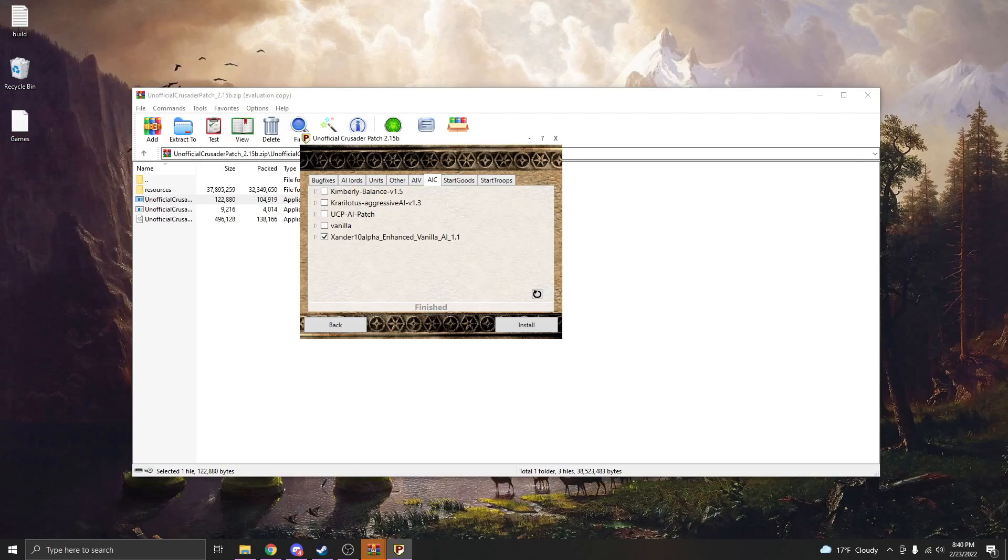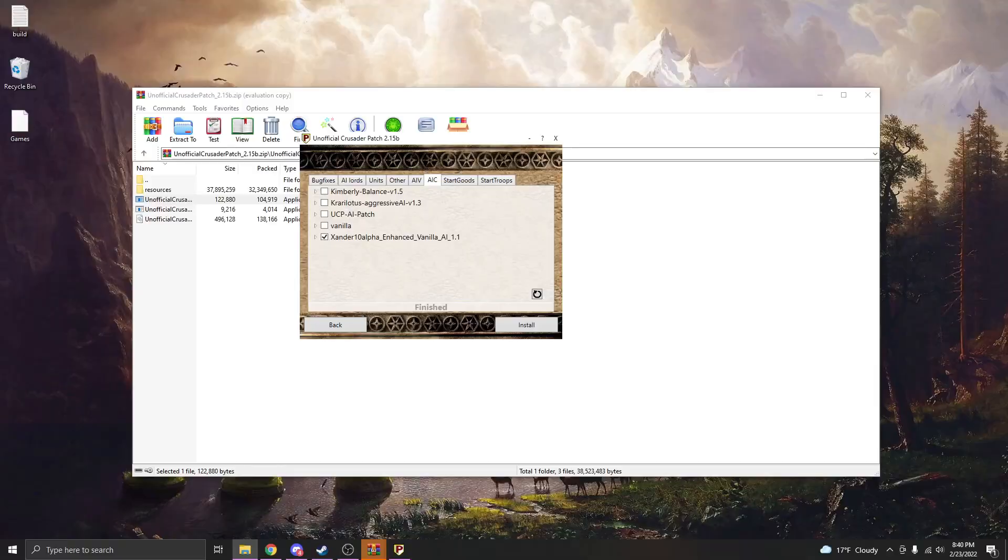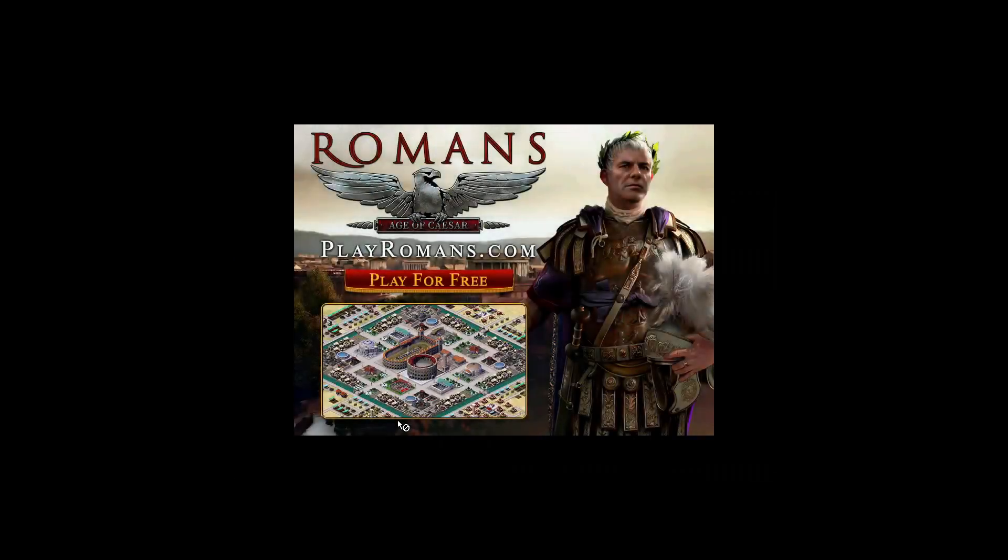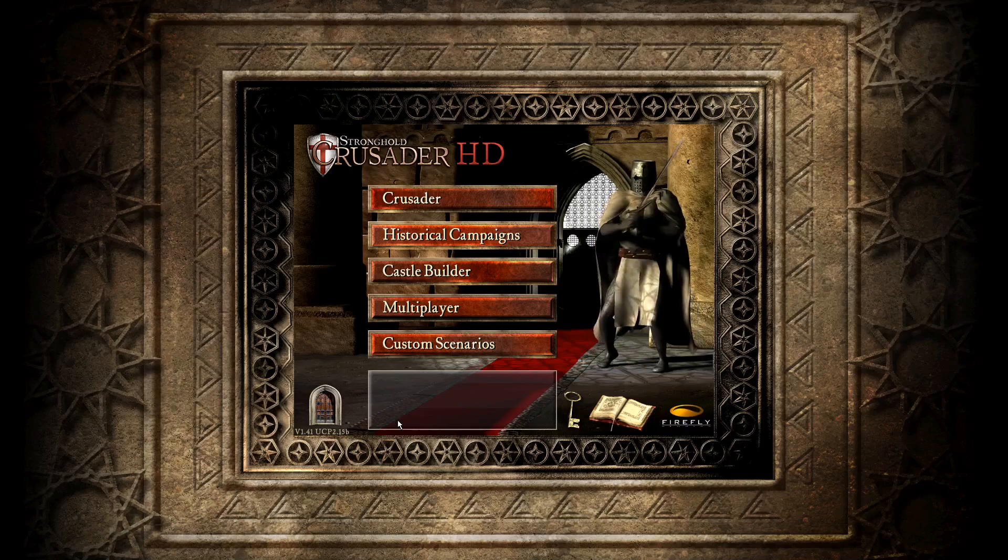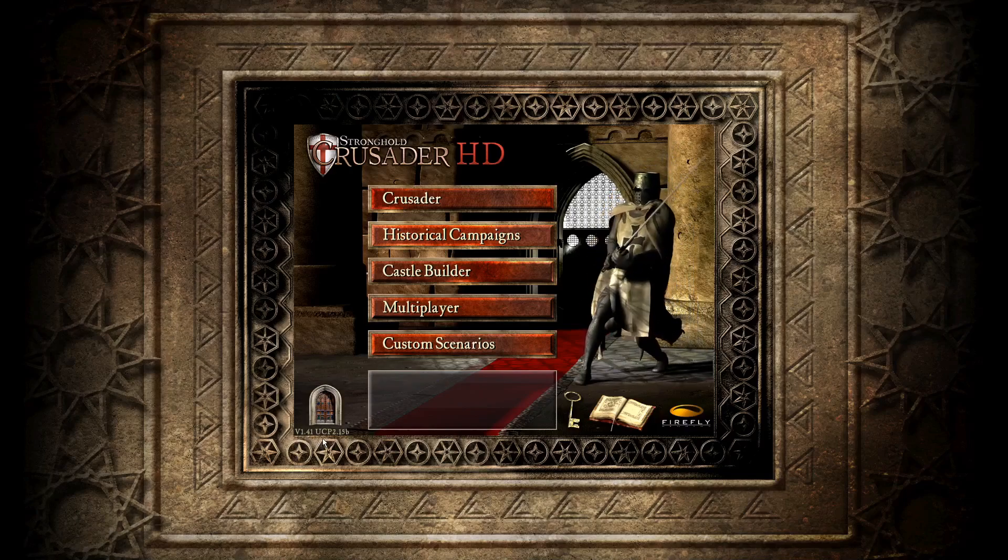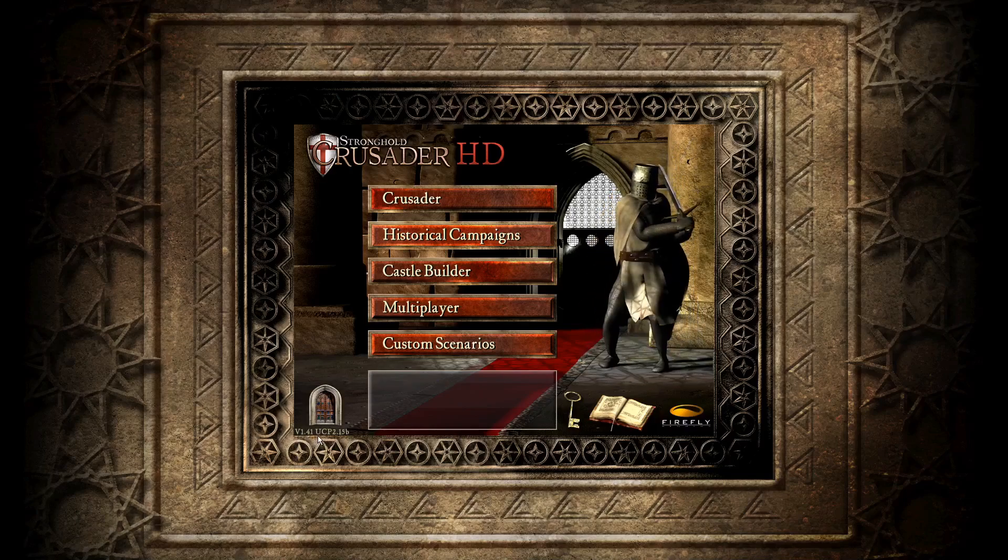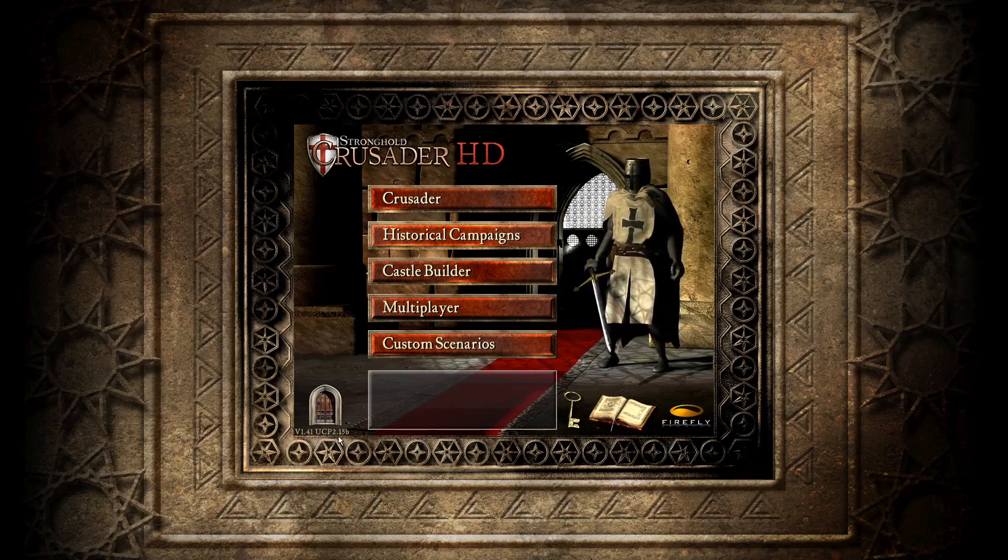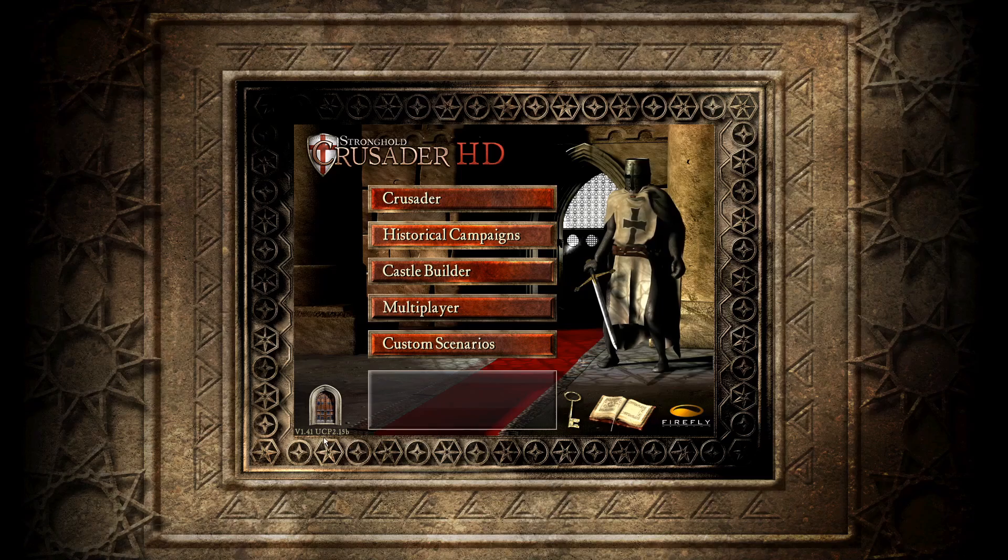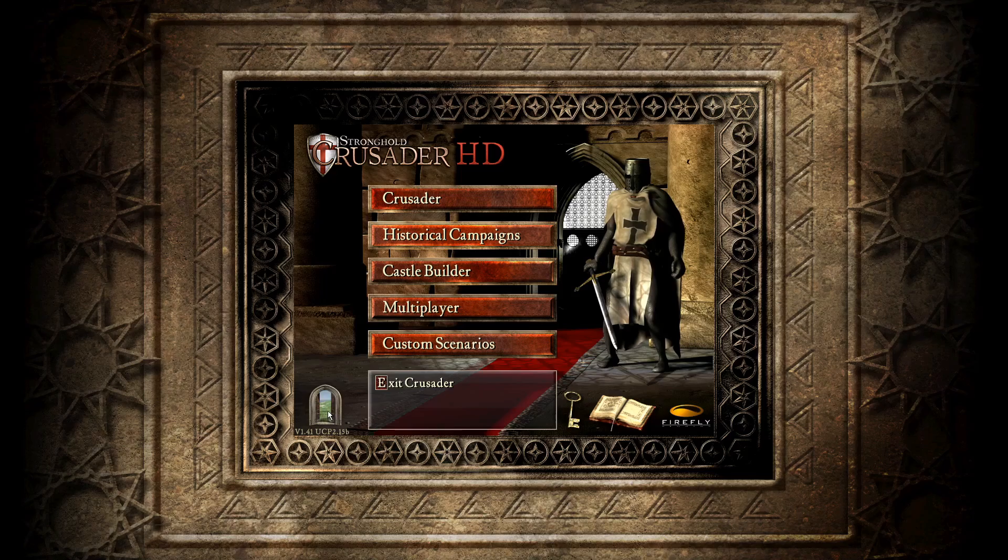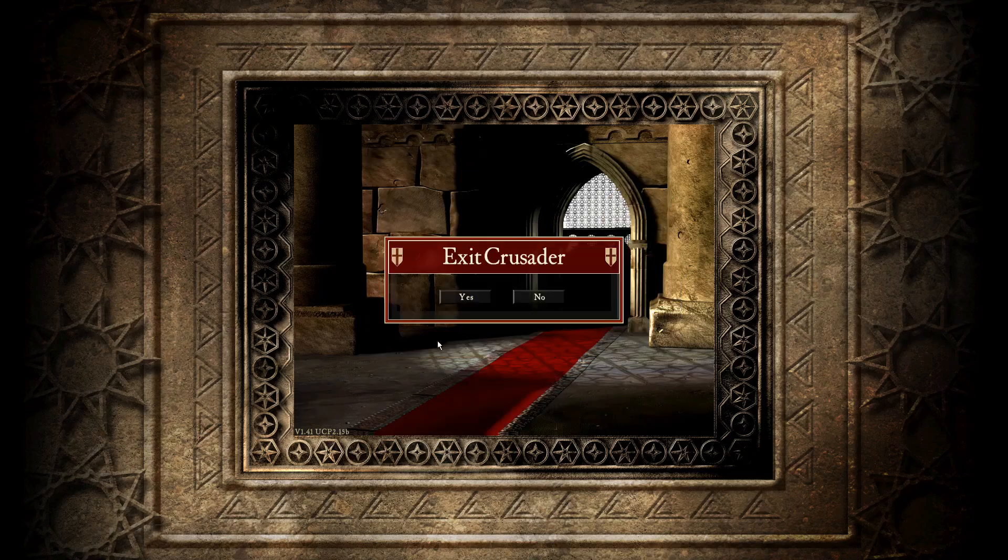And then we can go ahead and boot up Stronghold Crusader and confirm that we have that patch running. So you can see right down here I am version 1.41, UCP patch 2.15b. So this right here confirms that my patch is running and working. That's a very easy way that you can confirm that.